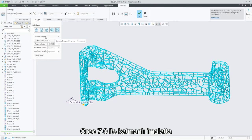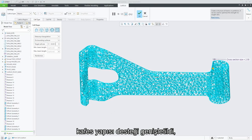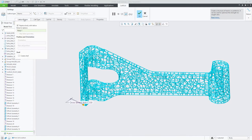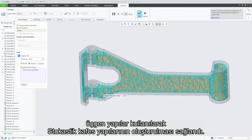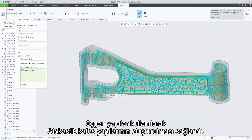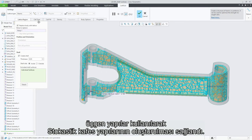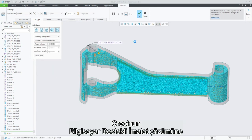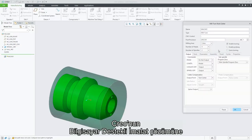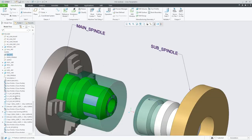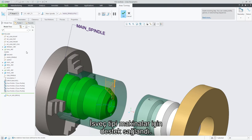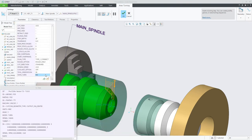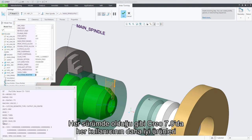In the area of additive manufacturing, Creo 7.0 expands support for lattices, enabling the generation of stochastic lattices using triangular structures. We've also introduced support for Swiss-type machines in Creo's computer-aided manufacturing solution.